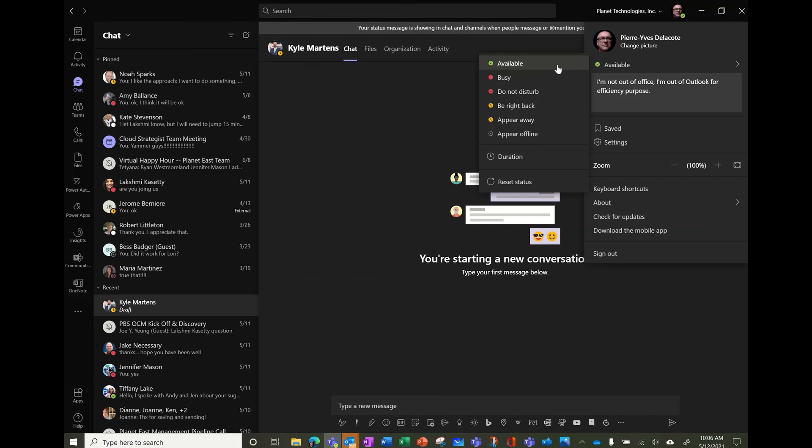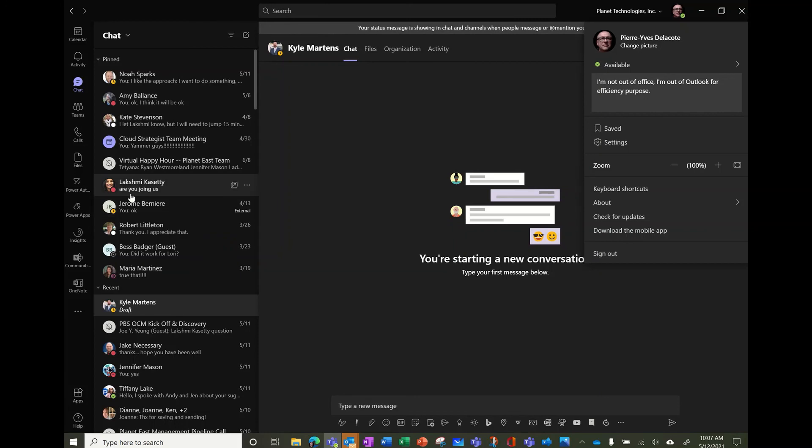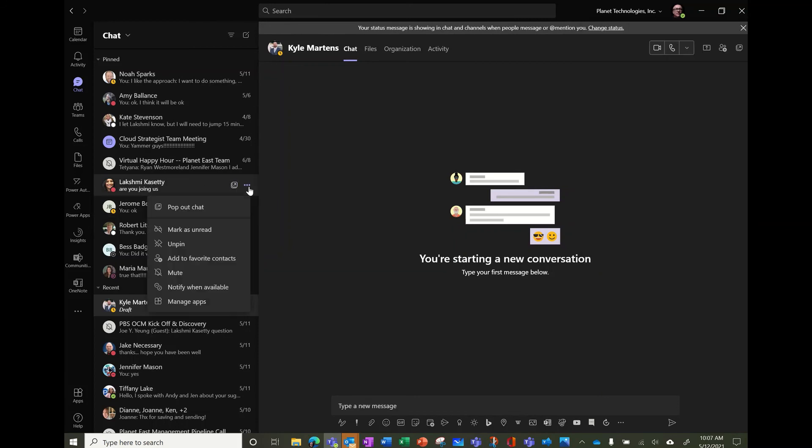Tell them you saw the status and whenever they're available, you can ask them to come back to you. And you can set the feature, you know, to be notified when available.